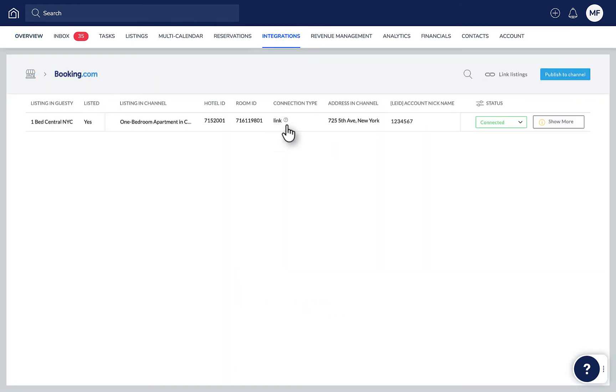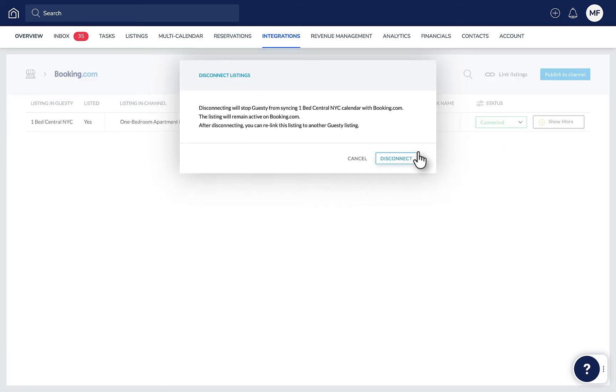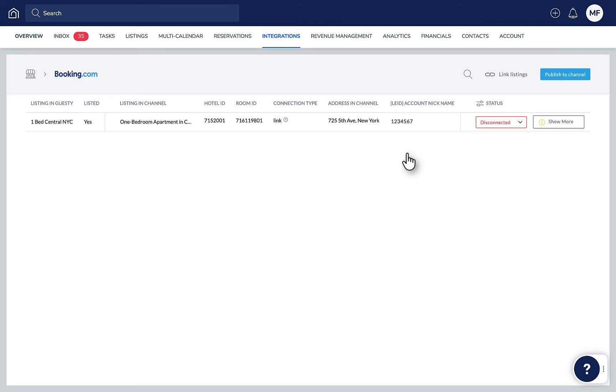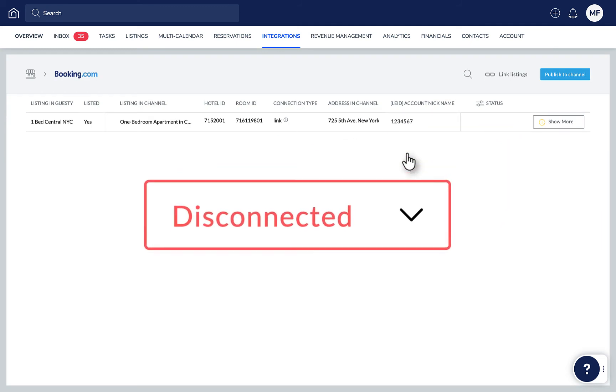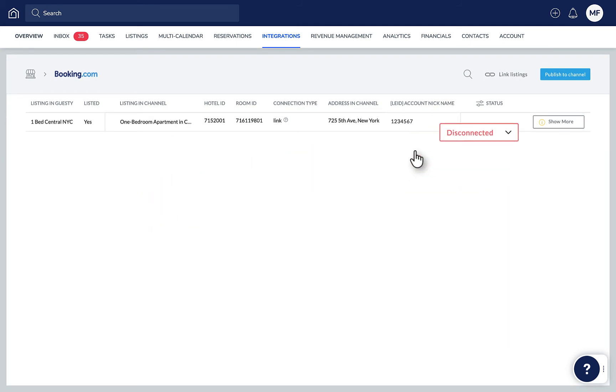In the Status column, click Connected next to the relevant listing. From the drop-down, select Disconnect and then Reconfirm. The listing status will now show as Disconnected. You can also remove the listing from this page by clicking Disconnected and selecting Remove from the drop-down.